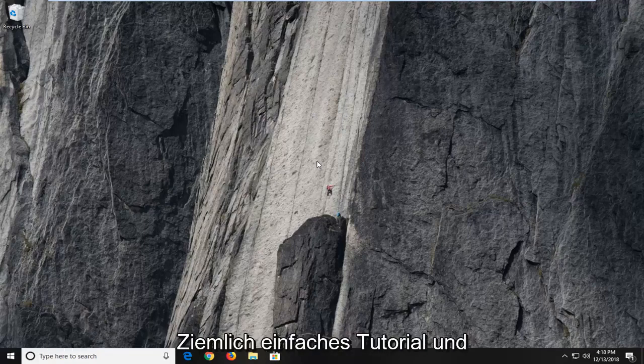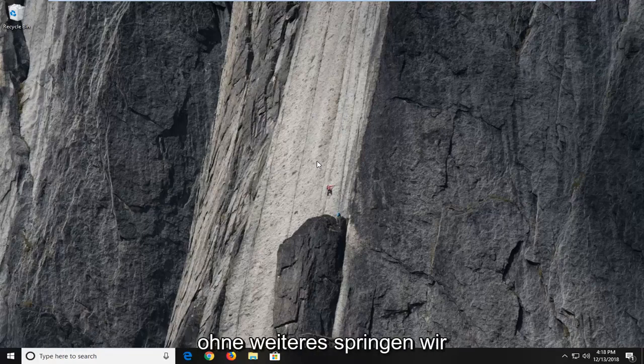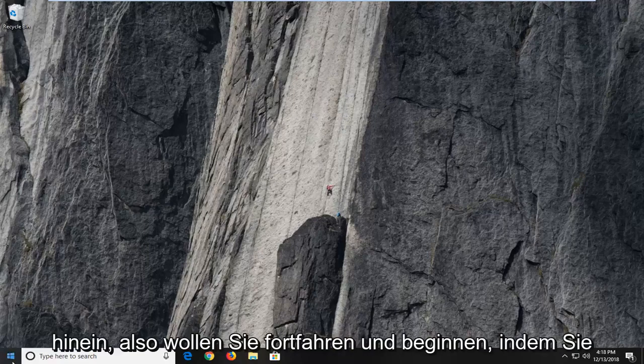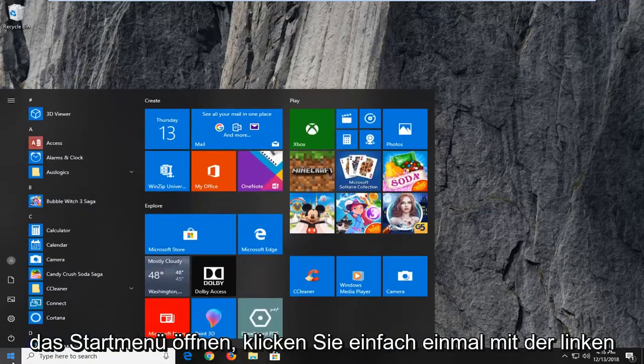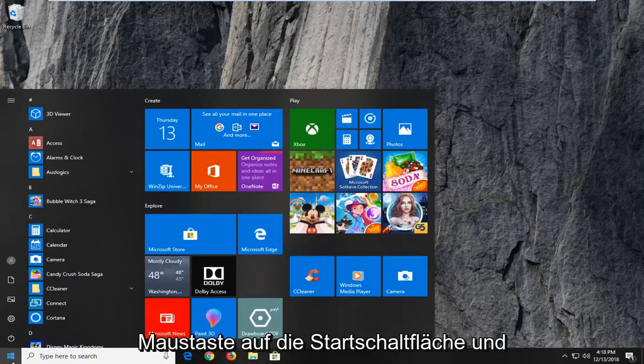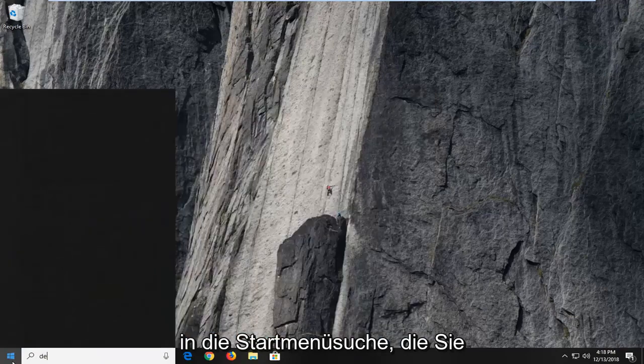So this is a pretty straightforward tutorial and without further ado, let's jump into it. You want to go ahead and start by opening up the start menu. Just left click on the start button one time.